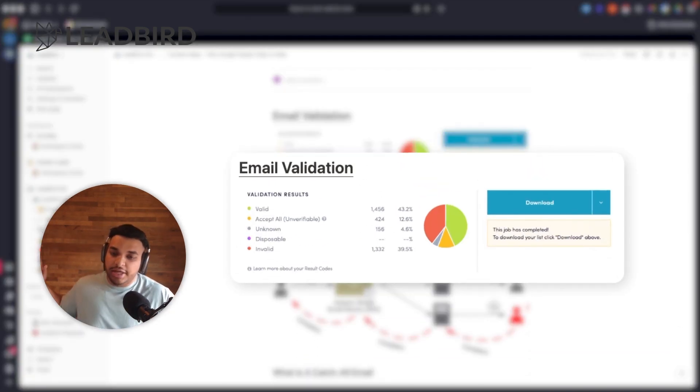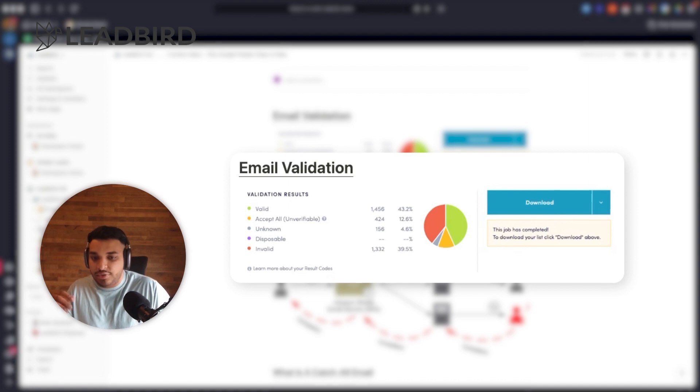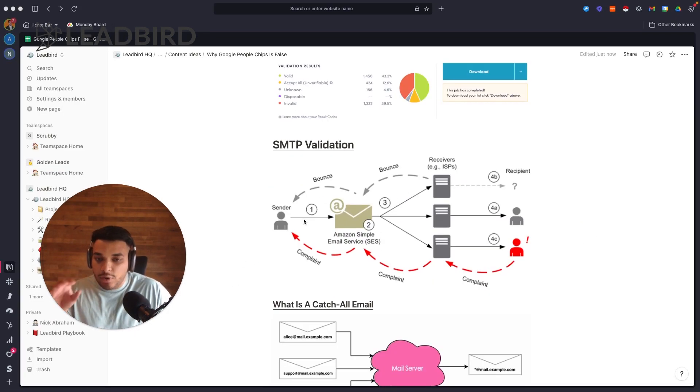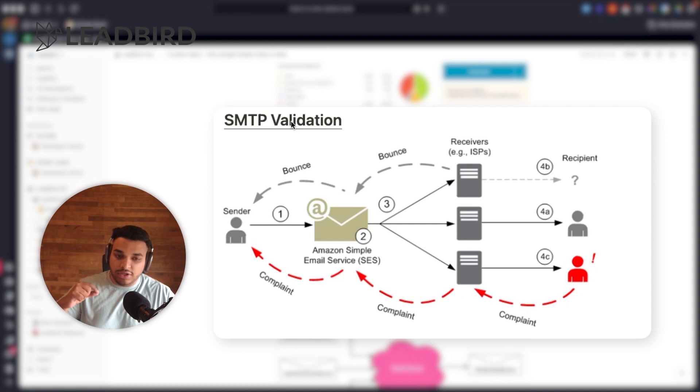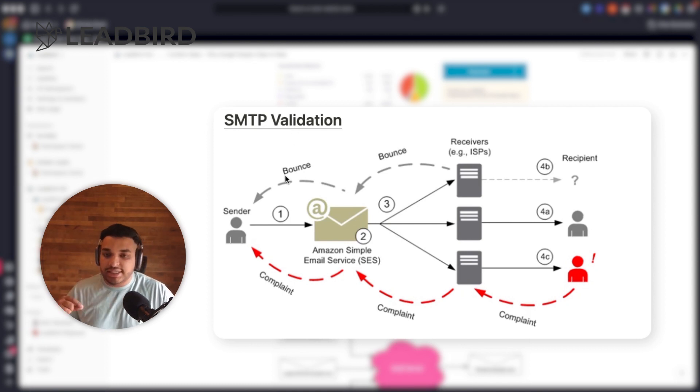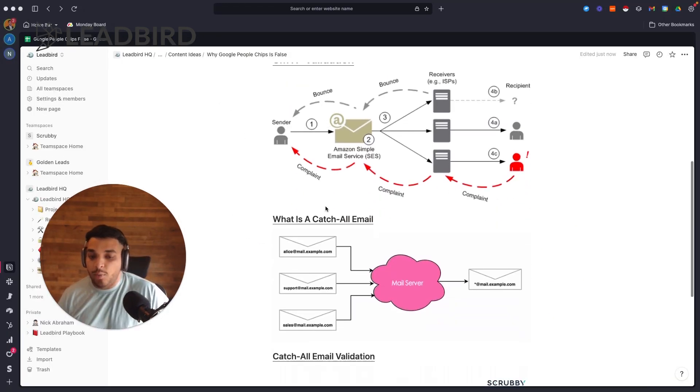So what is email validation? It's basically just verifying if an email address is still there. Most tools out on the market do SMTP validation, so they're literally doing an SMTP check to see if the address is valid or not. But what